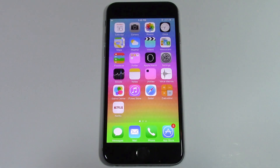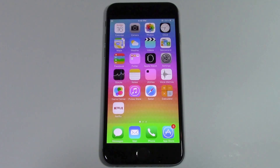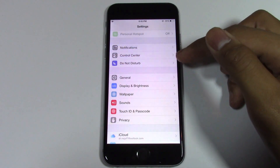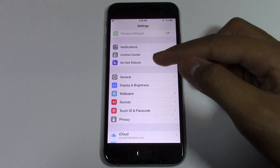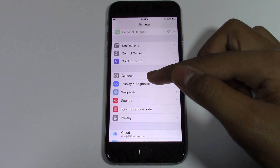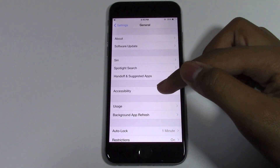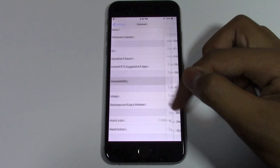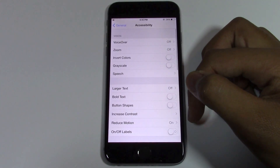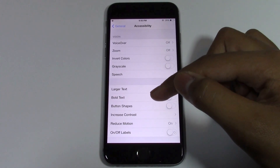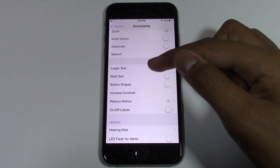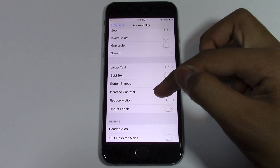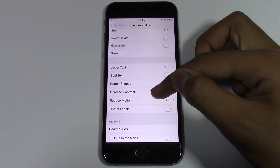Now if you want to reduce this transparency, you can do that by going over to Settings. In Settings, go to General. In General, go over to Accessibility. In Accessibility, in the Vision section, you'll find Increase Contrast.